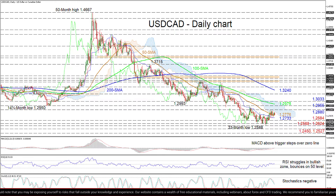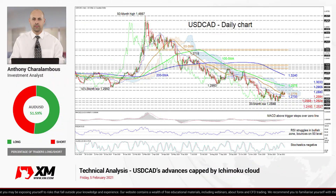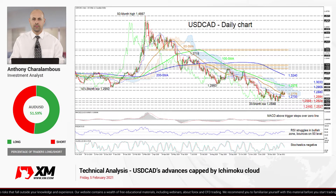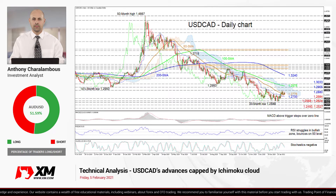Summarizing: persisting strong bearish restraints continue to control USD/CAD. Risks remain to the downside, below the limiting cloud, the 1.2955 high, and the SMAs. That's it from me — have a great trading day.